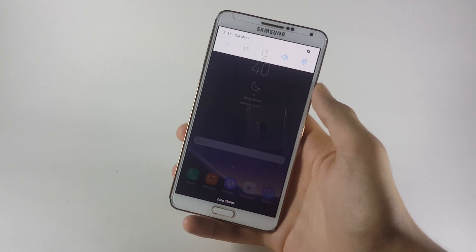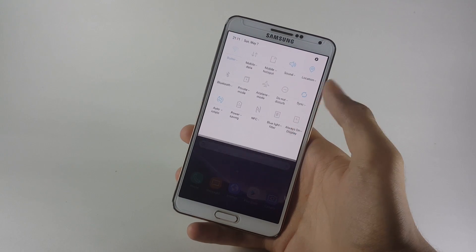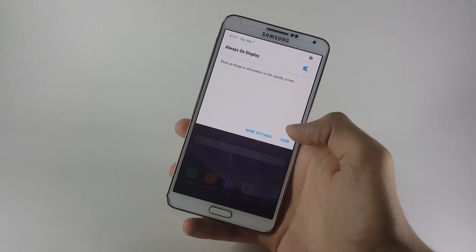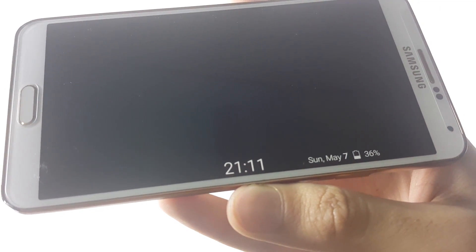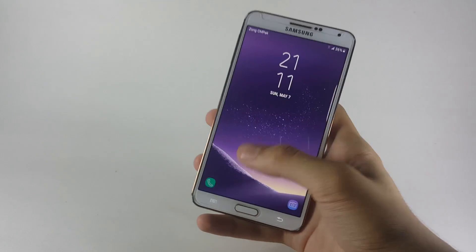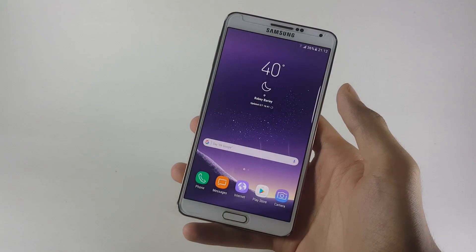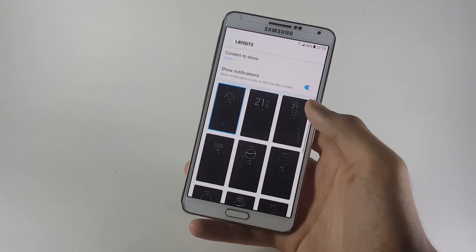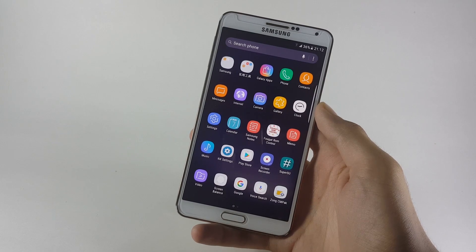To access the notification panel, simply swipe from top to bottom and you'll get some widgets. Swiping one more time gives you even more widgets. We also have the Always On Display option here, just like we had in the Galaxy S7 Edge ROM. Let me turn it on to show you how it looks while the screen is off — you can see the time being shown on the edge of the device. It looks really cool. You can also change the clock layout by going into Always On Display settings, and by clicking on layouts you get a number of beautiful layouts to choose from.